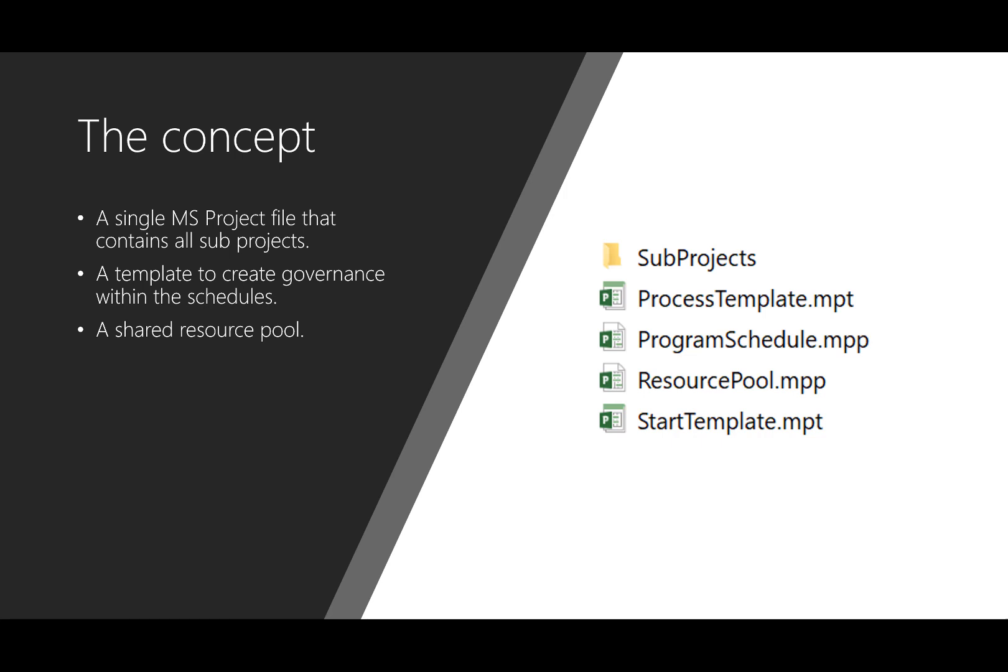So on the right side you'll see the files that we're going to create. We're going to create a subfolder with all the subprojects. We have the process templates, we have start templates, we have a resource pool, and then we have the program schedule which contains every project that you're going to create for that program so that you can manage that from one single location.